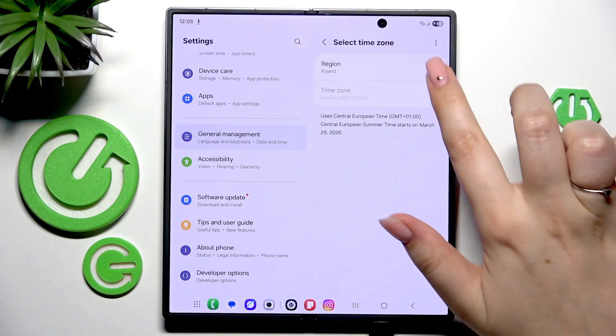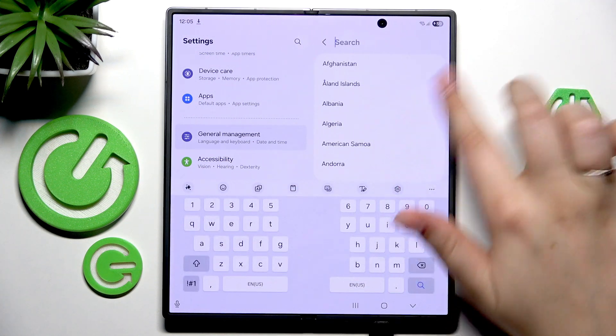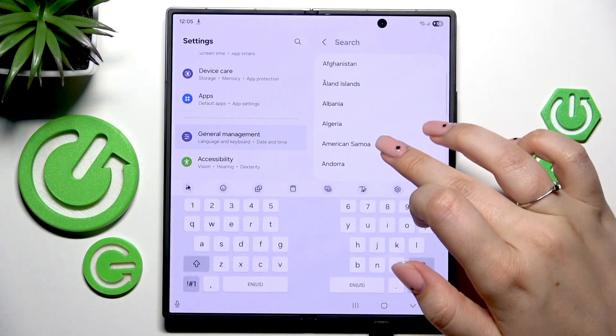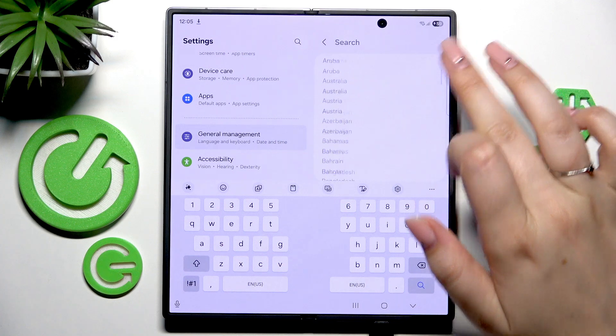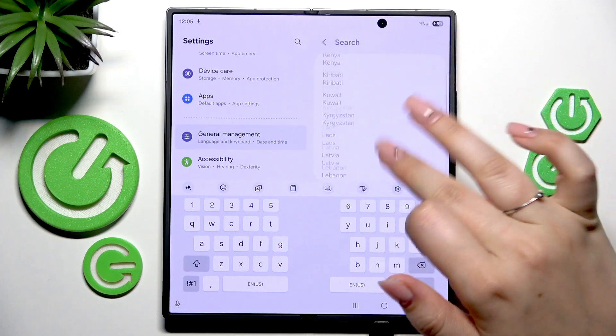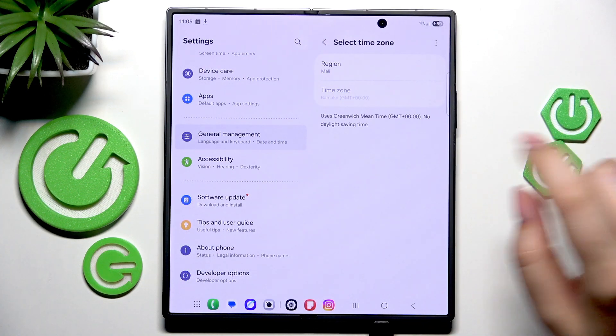Here we can also select the Time Zone — just tap on the region and you'll be taken to a full list of available regions. Find yours and tap on it, and it will be immediately set.